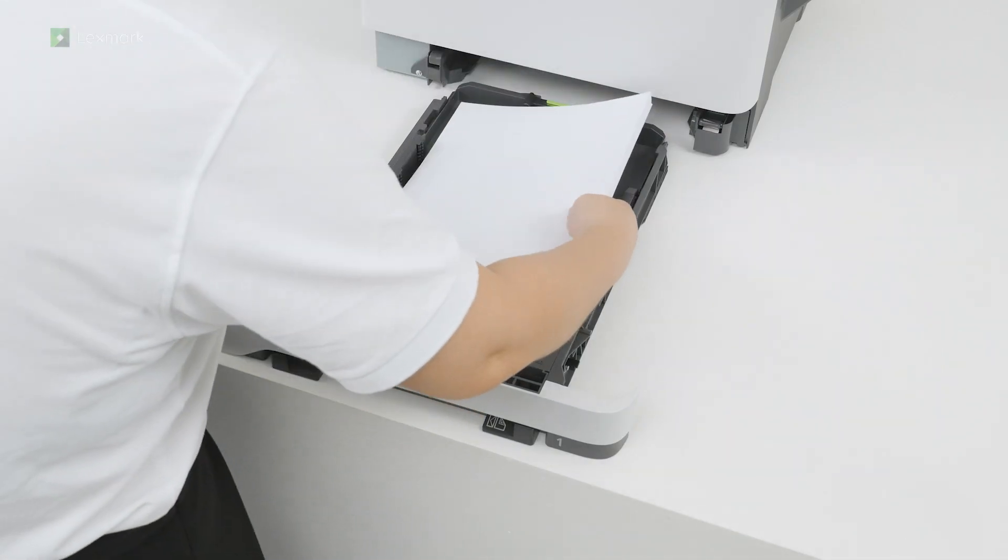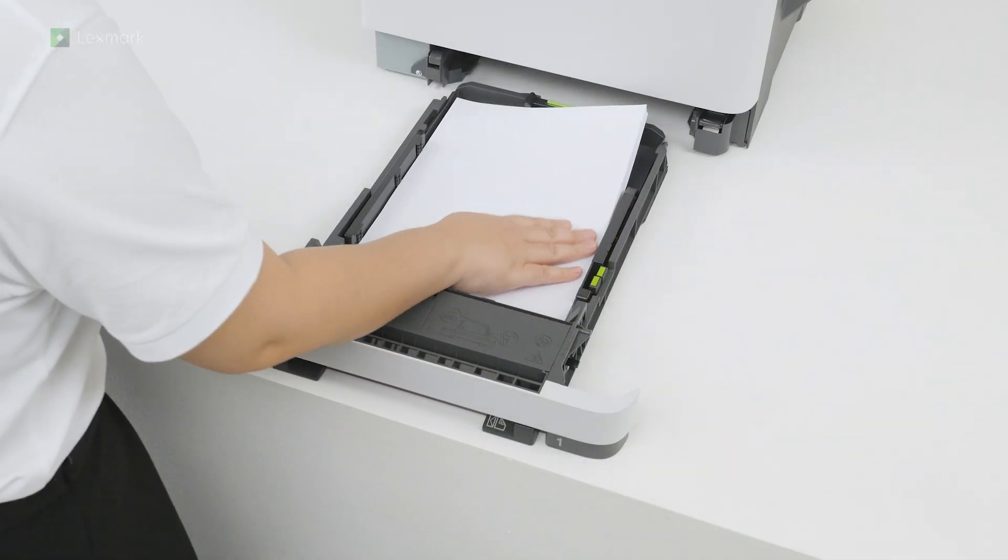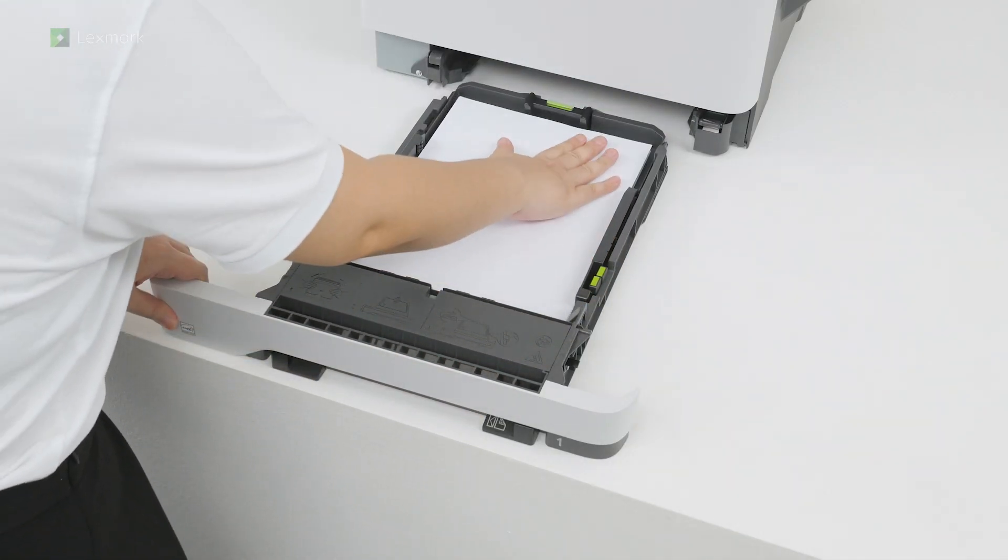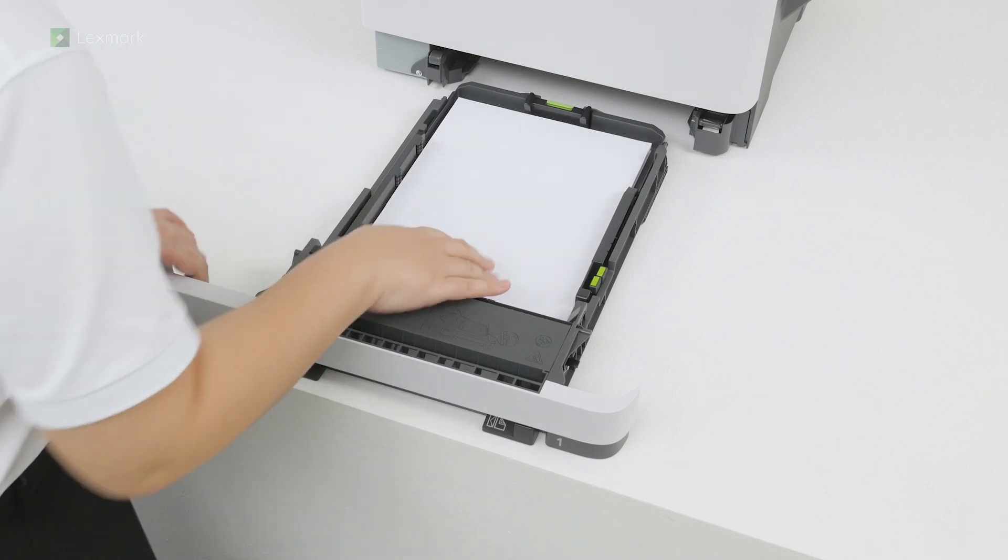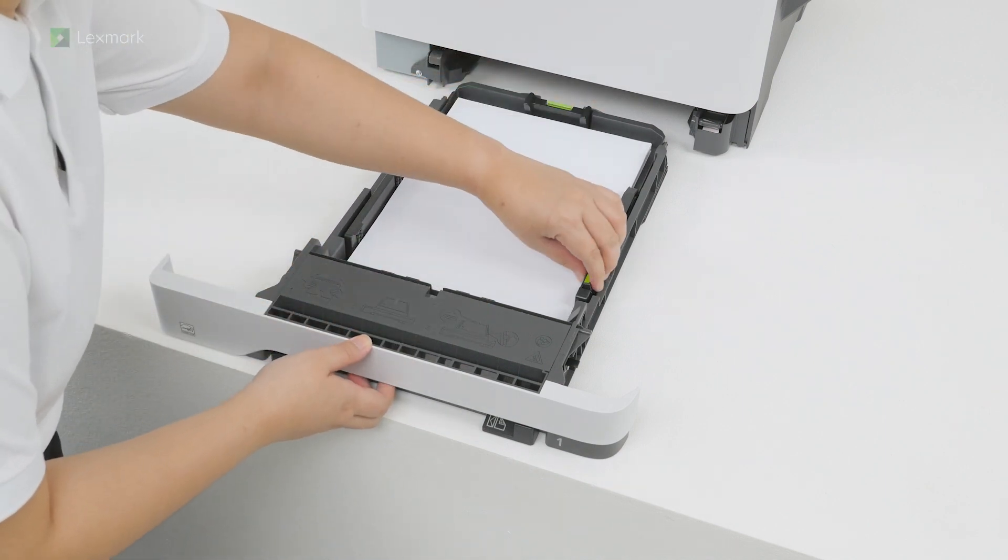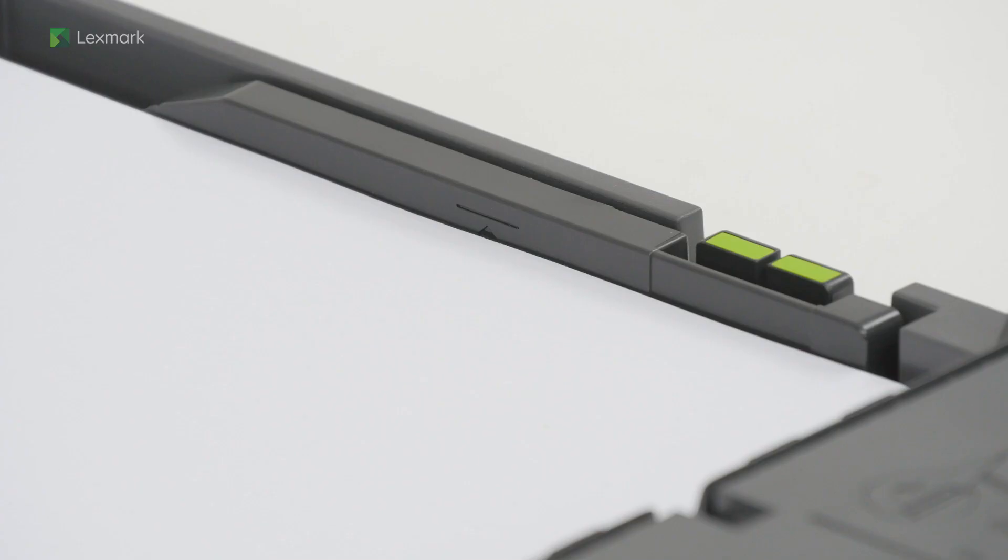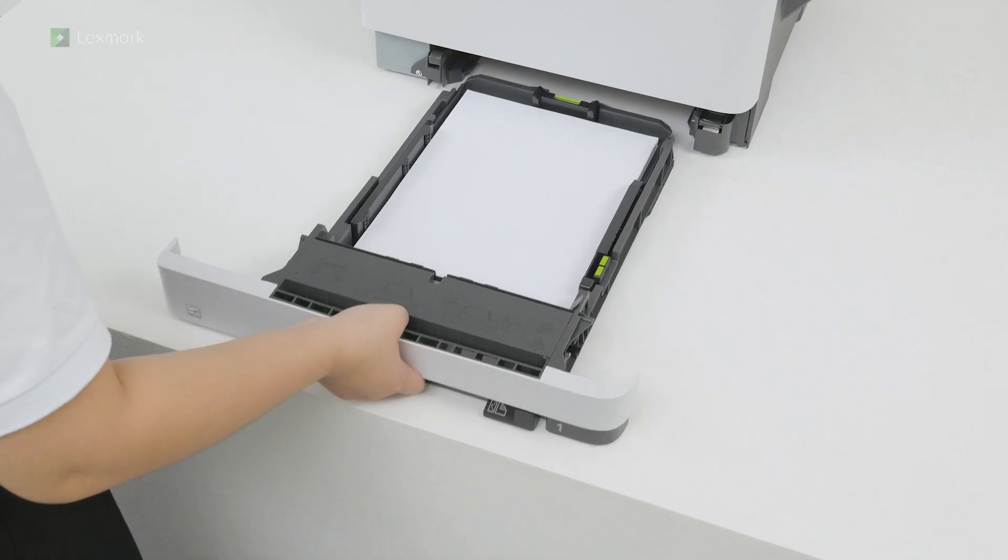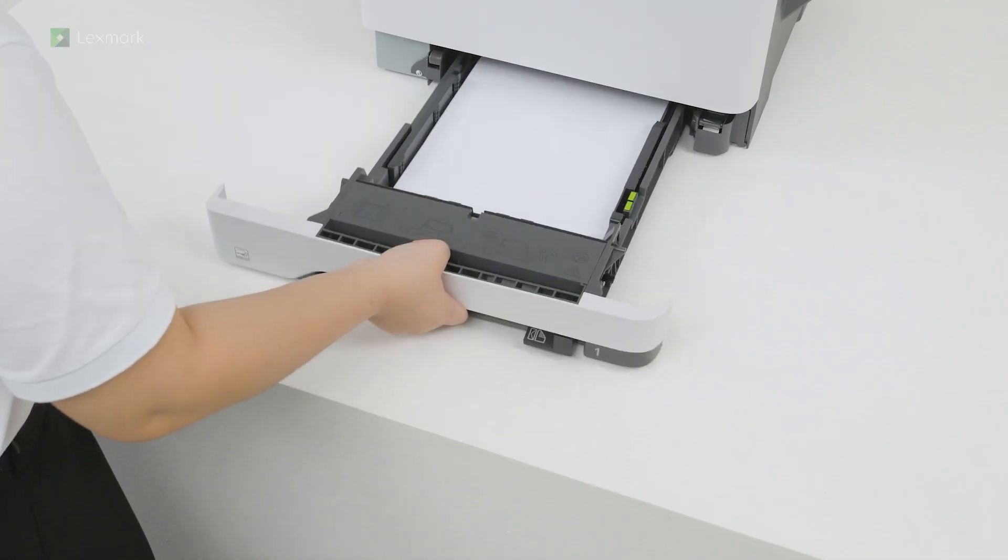Adjust the paper guides to match the size of the paper you are loading. Make sure the stack height is below the maximum paper fill indicator. Insert the tray.